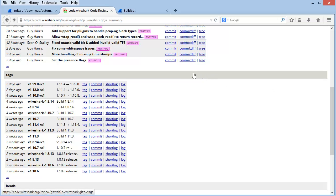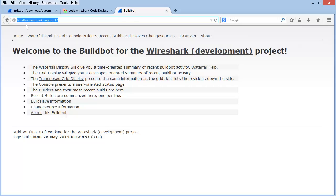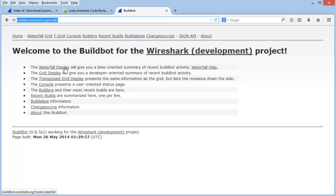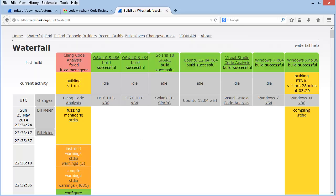Now let's take a look at the status of the BuildBot servers. If you go to buildbot.wireshark.org/trunk/, you'll get to the welcome page for the BuildBot servers for Wireshark. One of the more interesting display options is the waterfall display. Here we can see the different BuildBot servers on the right-hand side, and on the left-hand side there's one listed as Clang Code Analysis — a source code analyzer that looks for any sort of errors in source code. We can see a build taking place — the Windows XP x86 build — with an estimated time of arrival of about 1 hour and 28 minutes.